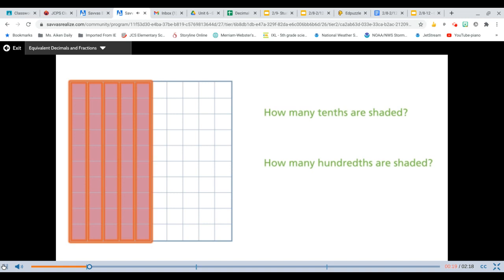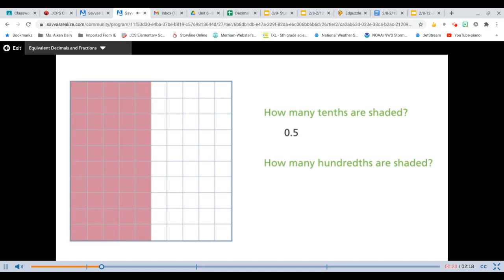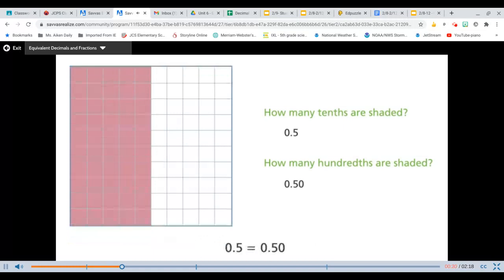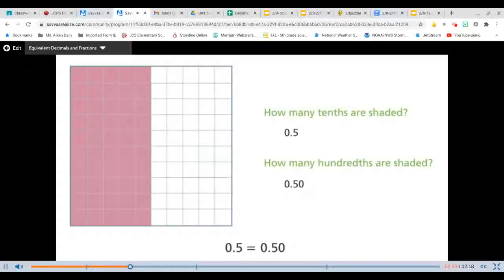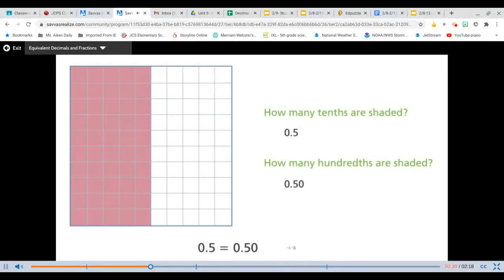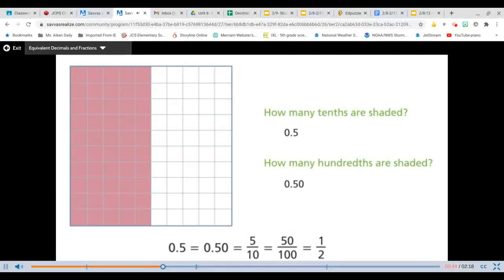5 out of the 10 columns are shaded, so 5 tenths are shaded. 50 out of 100 squares are shaded, so 50 hundredths are shaded. 5 tenths and 50 hundredths represent the same part of a whole — they are equivalent. I can represent this part of a whole with decimal notation or fraction notation. I can also see that one half of the whole square is shaded.